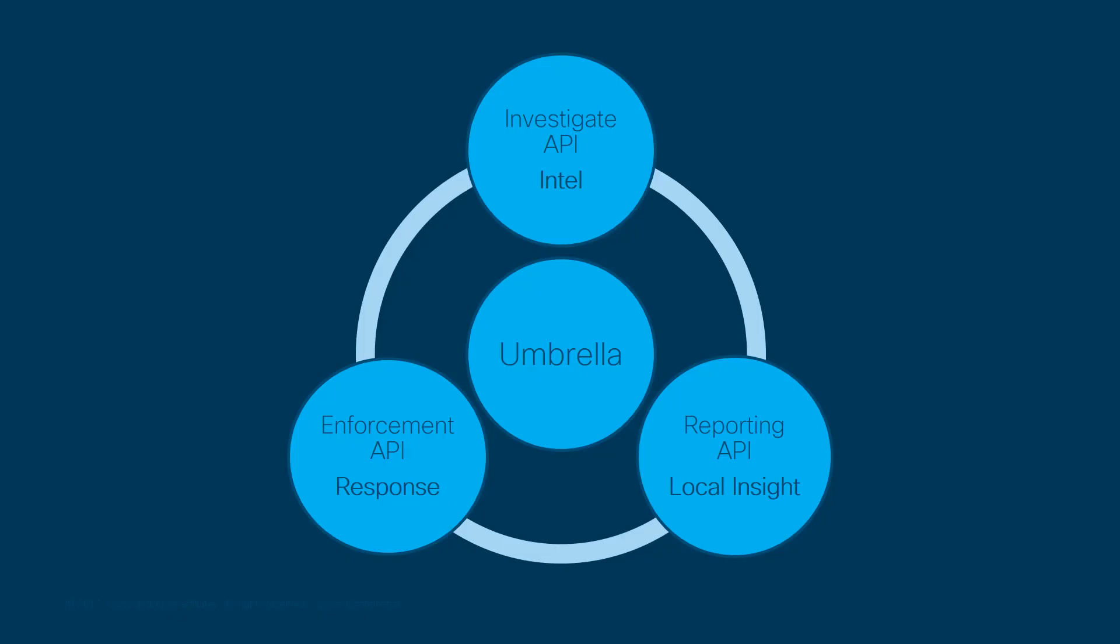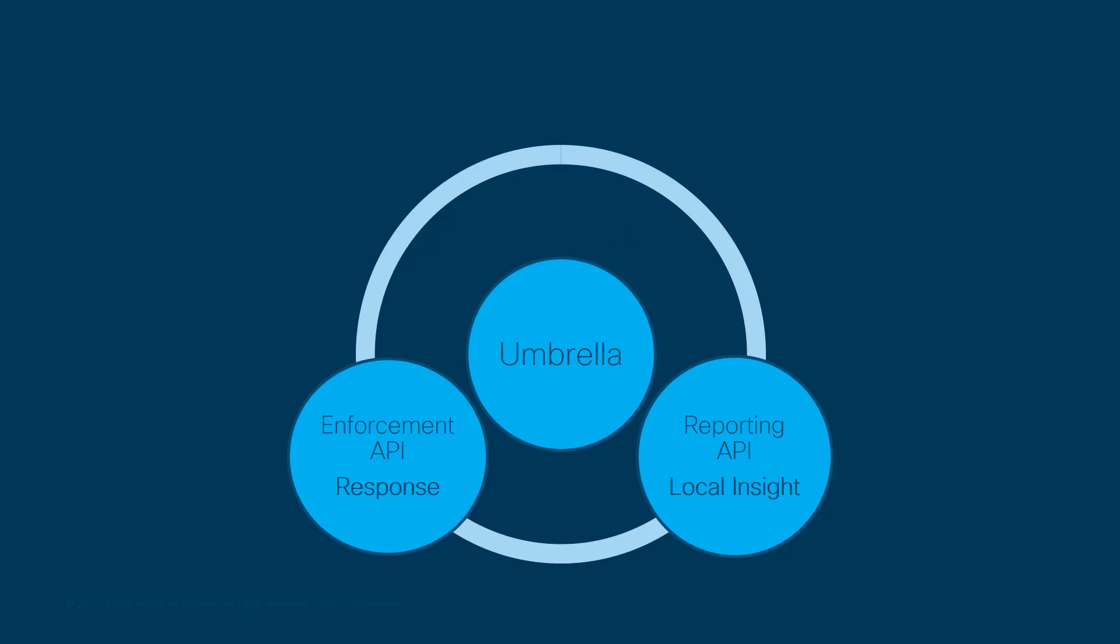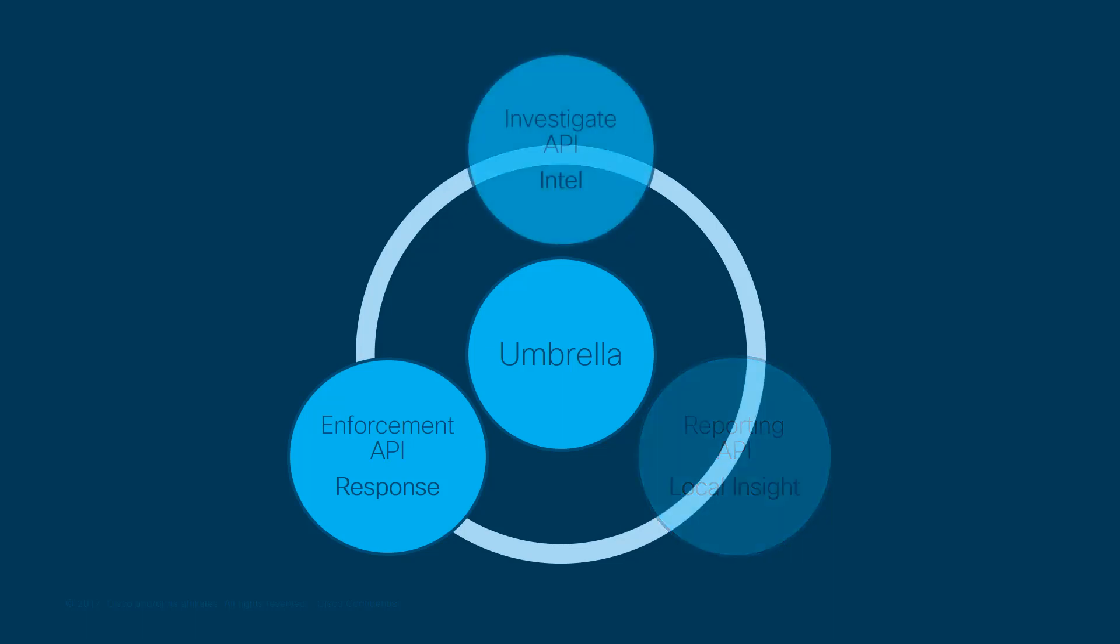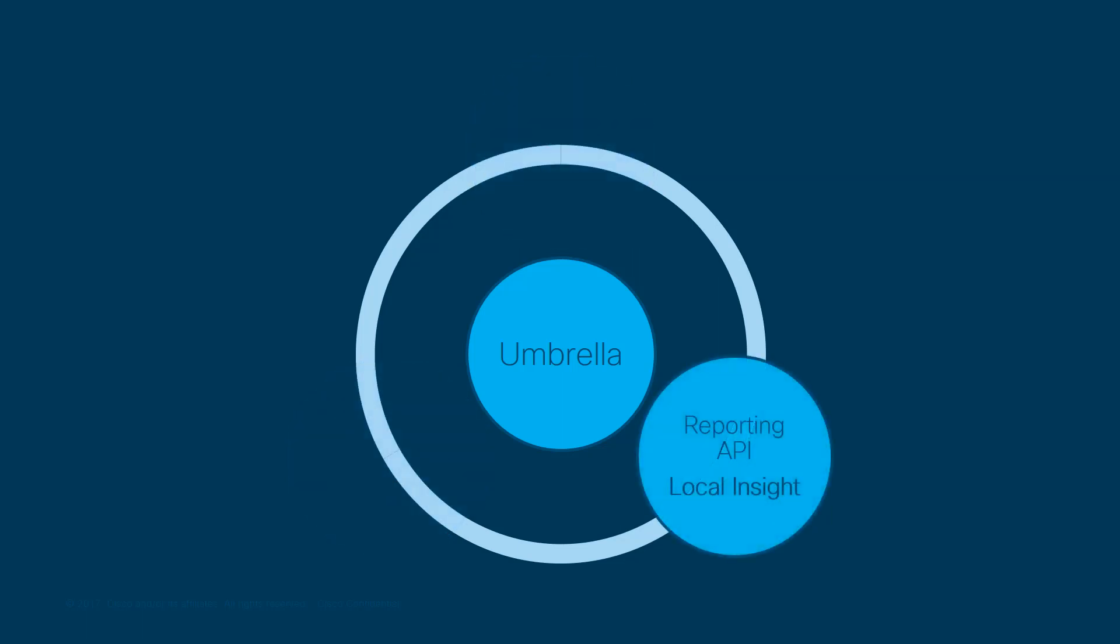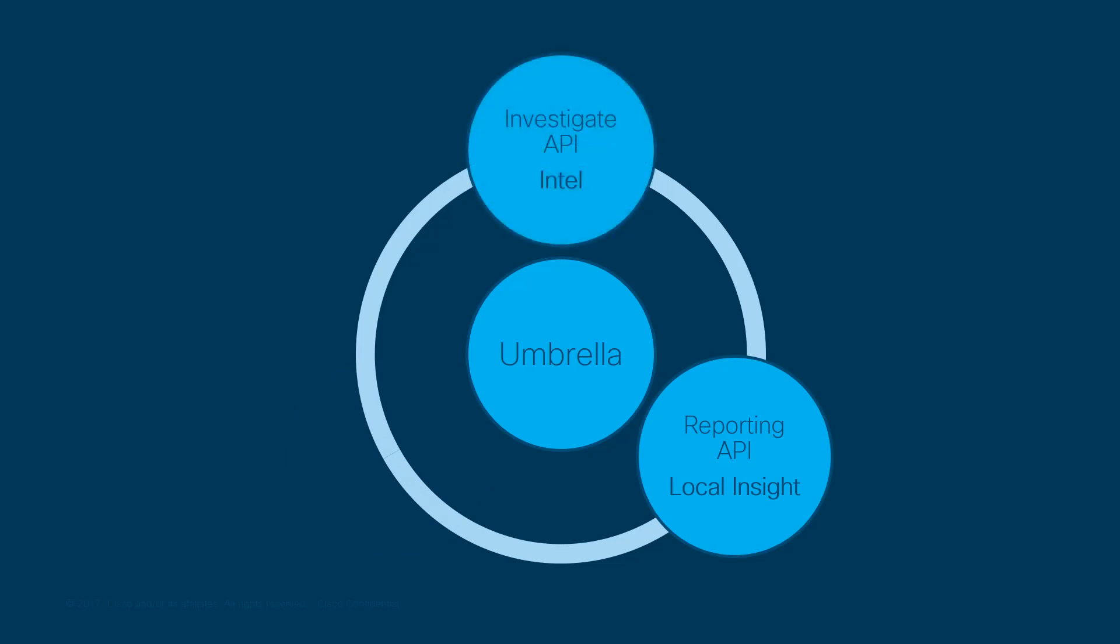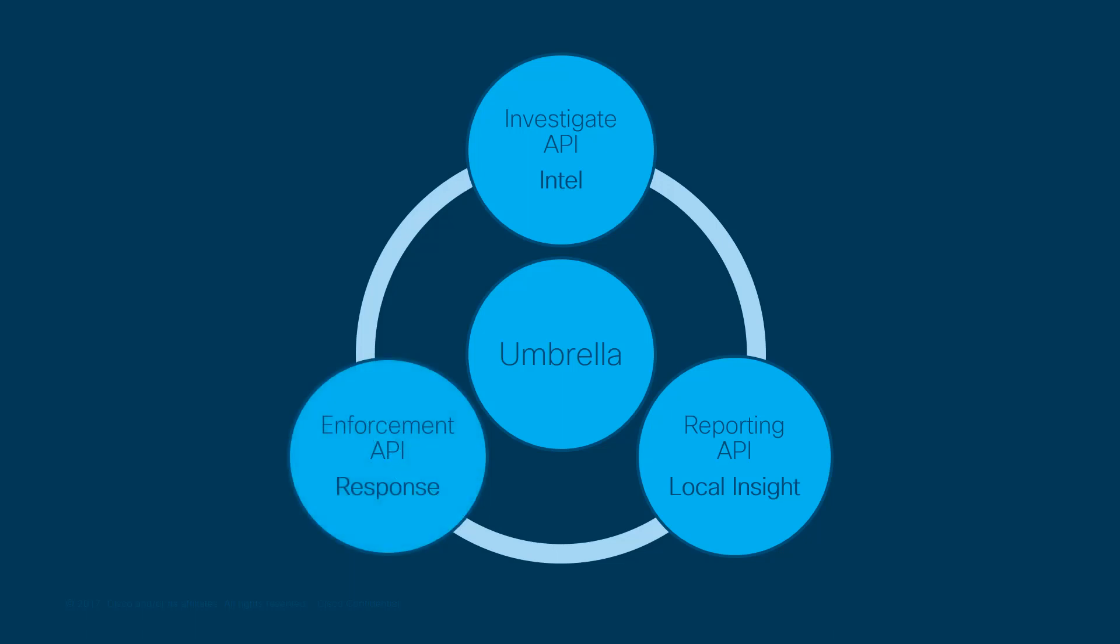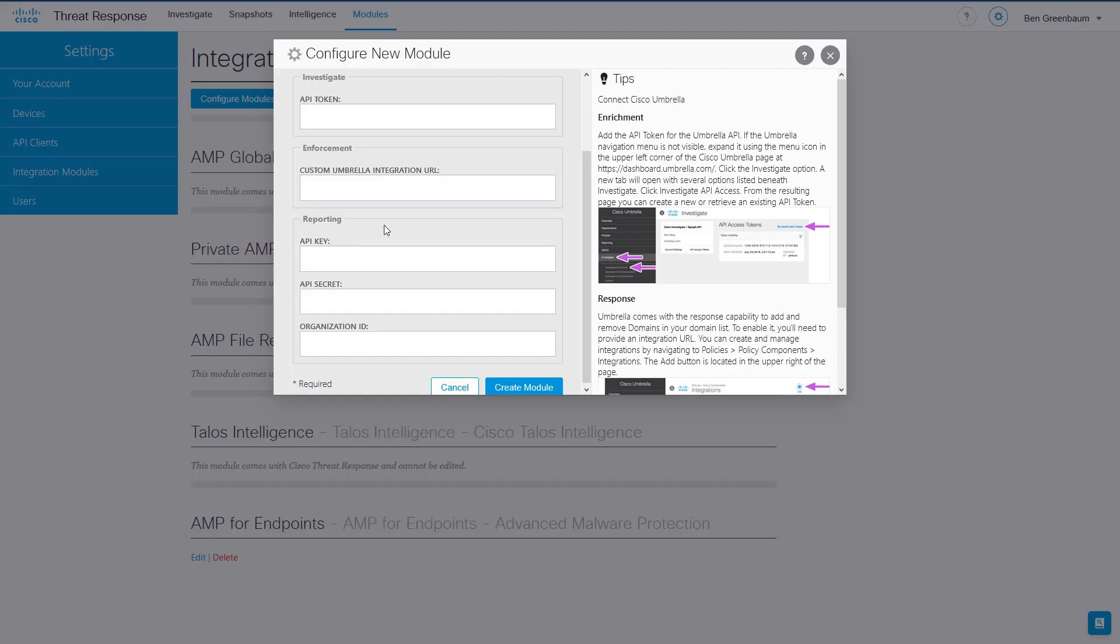I should point out that you might not have access to all three of these APIs, and that's fine. Depending on what Umbrella licensing your organization possesses, you may only have access to one or two of these APIs. And you could use just that one or those two, and the Umbrella module will still perform for you those tasks. If you don't have an API key for any of these three functions, you can just skip it, and the other one or two will work just fine.